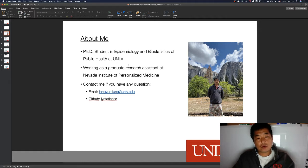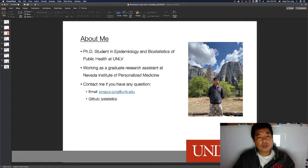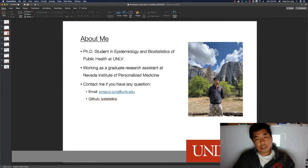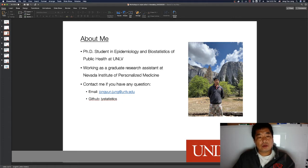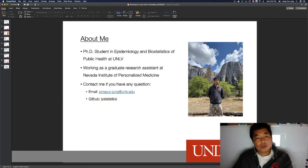I have been using Mendeley for about a year. Previously I used Papers — you may or may not be familiar with it. When I started my program at UNLV, I switched to Mendeley because UNLV provides Mendeley free to graduate students with unlimited storage, and it has a nice desktop application.